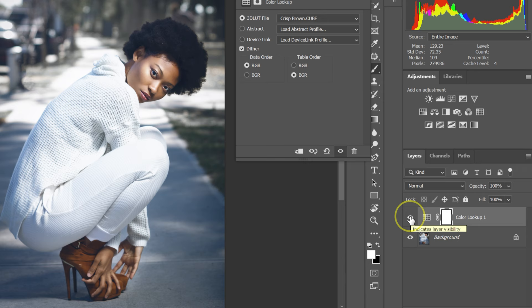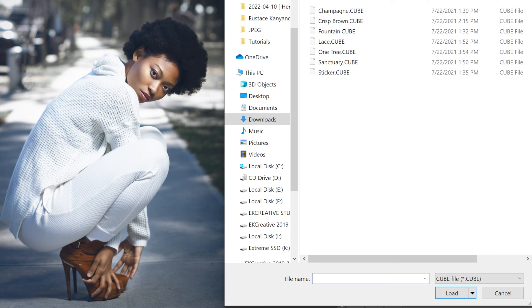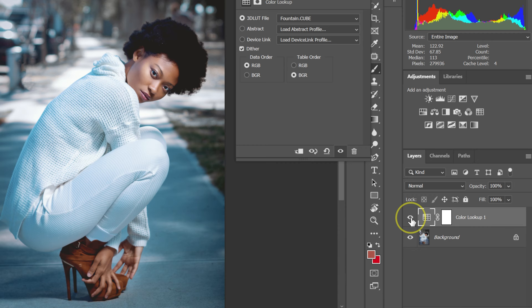I'm going to go back and then select Load 3D LUT. I'm going to select Fountain. These are before, these are after. These are before, these are after.